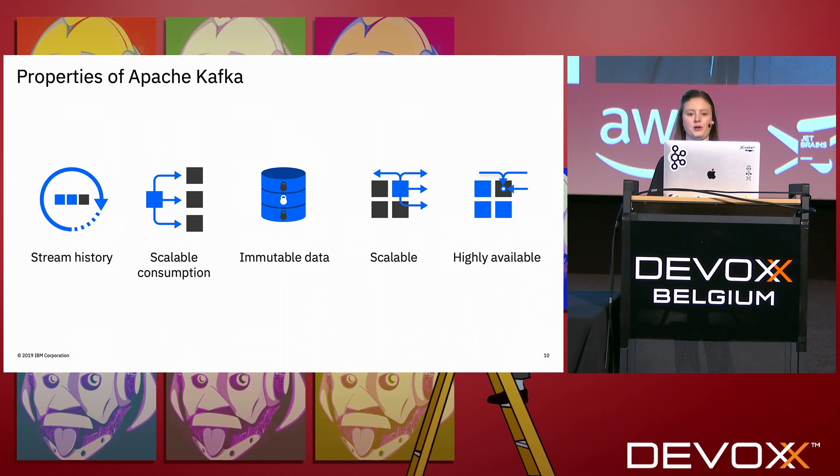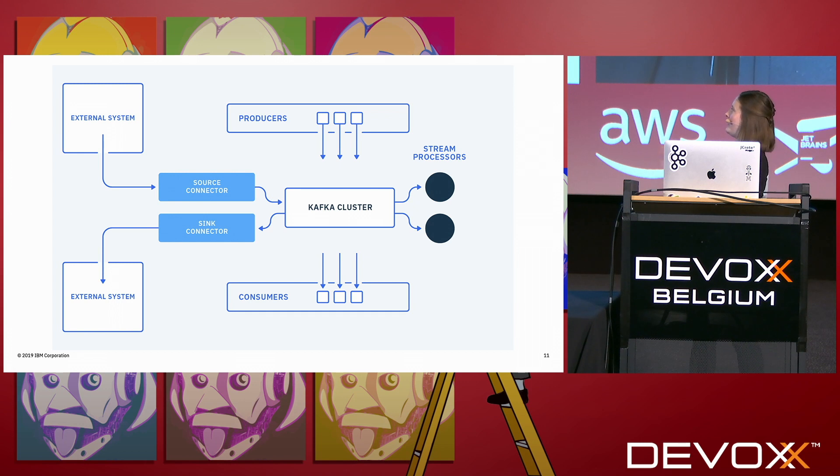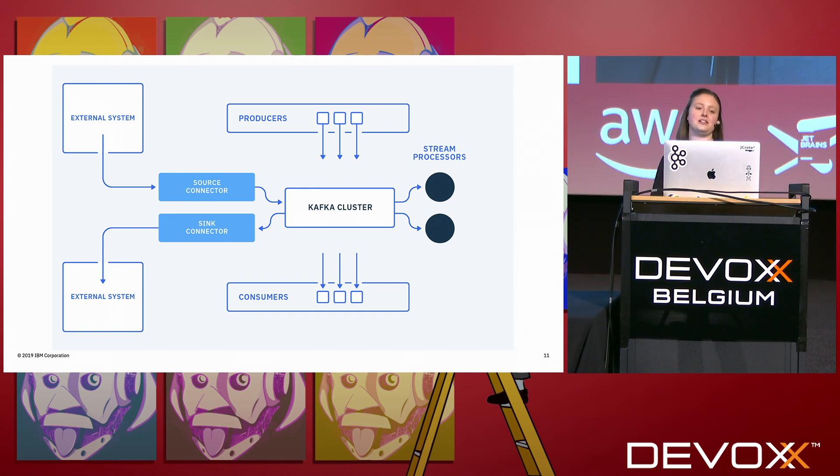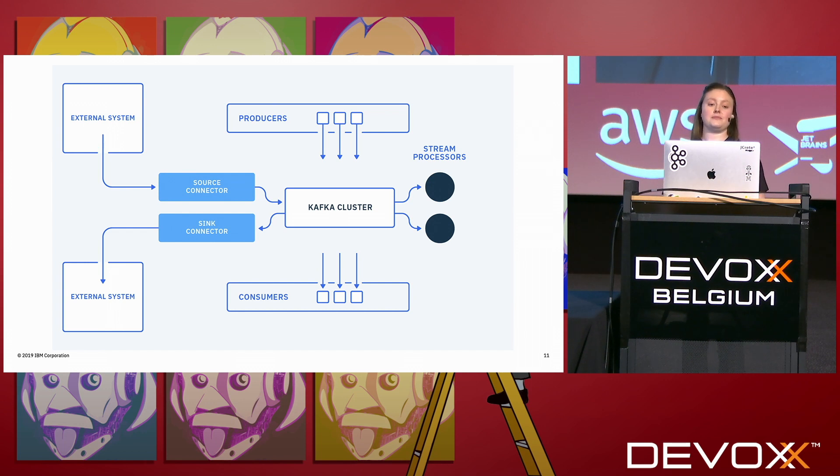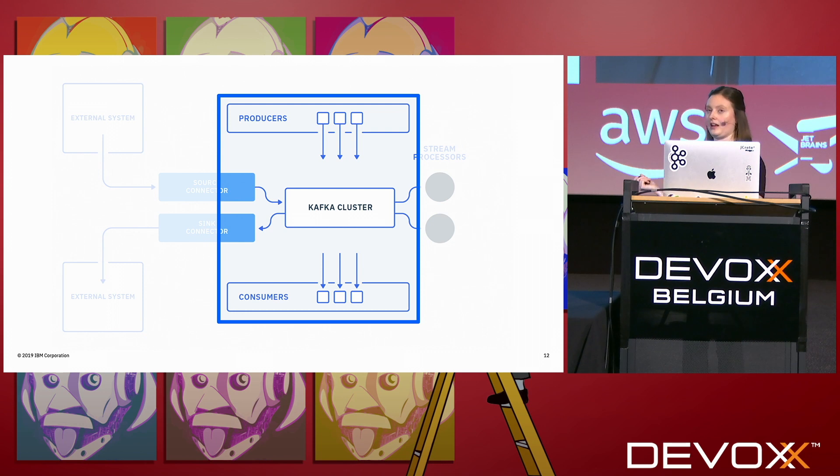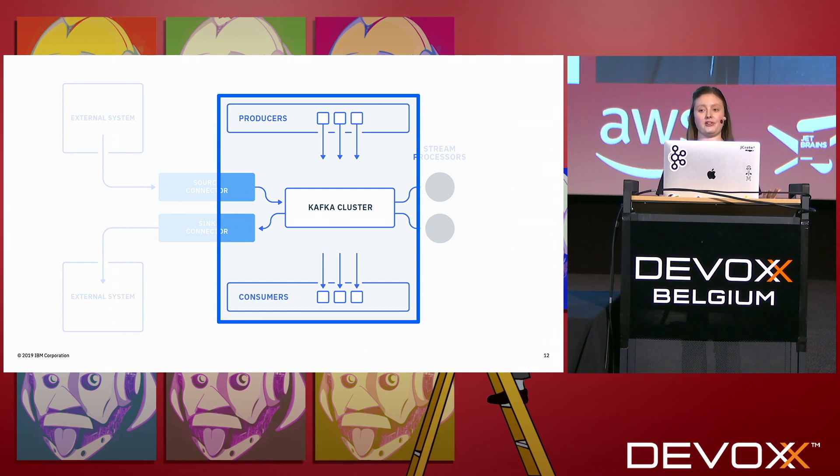This is a kind of picture that I like to use showing all the things in the Kafka ecosystem. Because we are short on time today, I'm only going to be talking about the producers, consumers, and the cluster in more detail, but there is Kafka Streams which does stream processing and Kafka Connect for connecting to other systems that you can also have a go with.